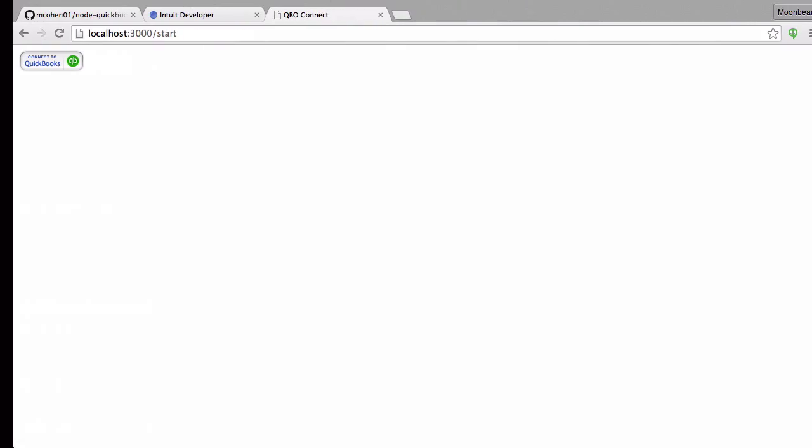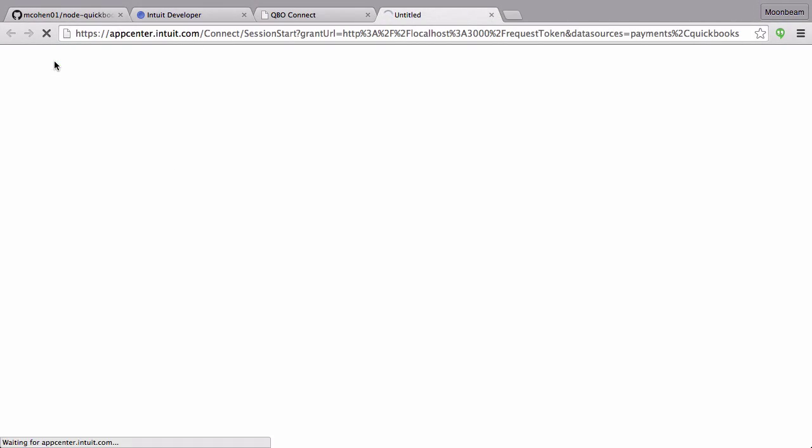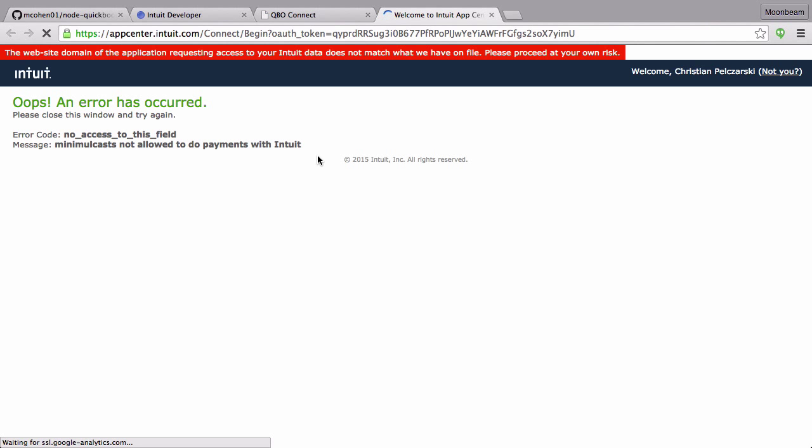Let's go ahead and run through the authentication. Now, I'm already signed in, so I'm not going to have a sign in step here. So we get an error.